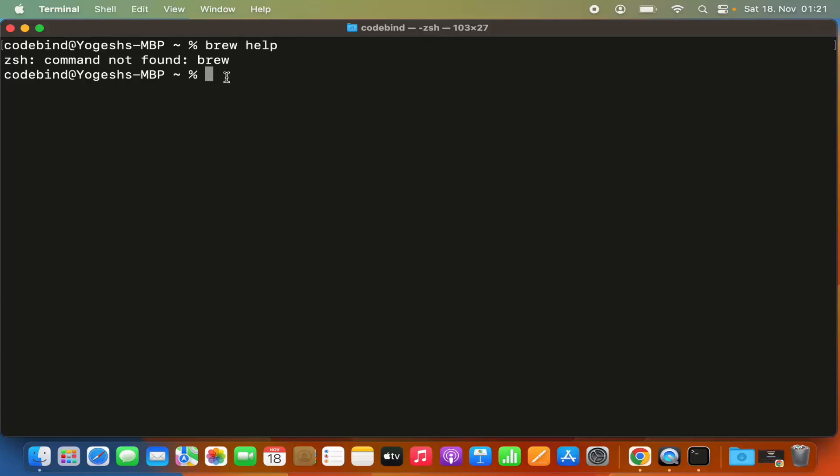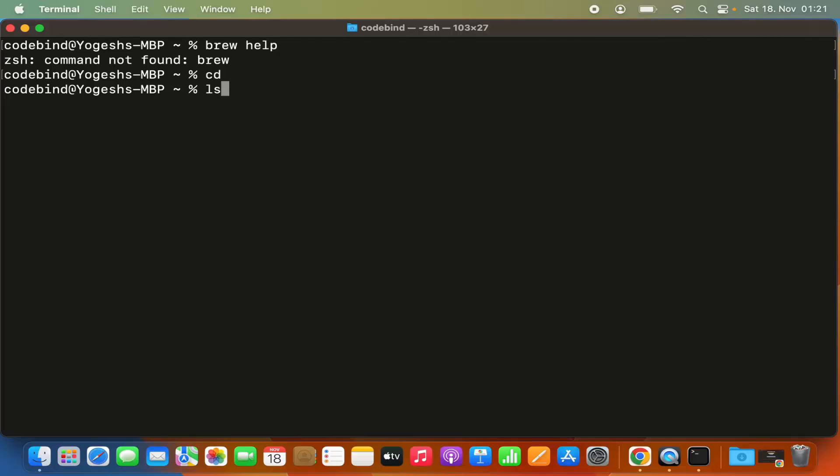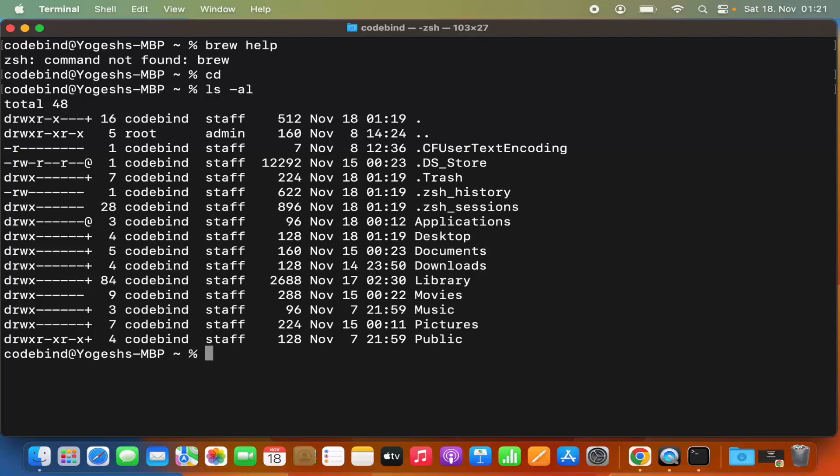What you need to do is make sure you are in your home folder. If you're not sure, just type 'cd' and press enter, which will bring you to the home folder. Then give the 'ls -al' command, which will show you all the hidden files and folders in your home directory.